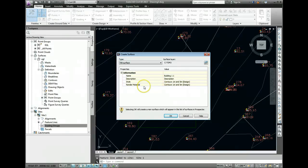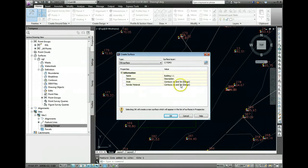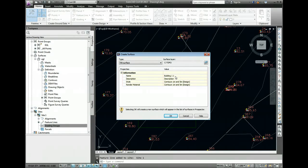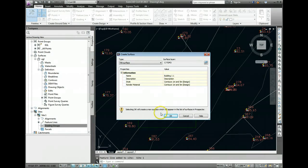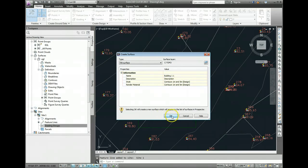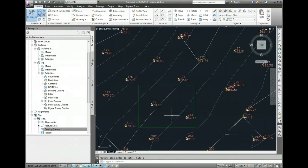OK, so this is the option to create the surface. So you can see here it's called Building 1-1, and that should be OK. So we'll click on OK for that.